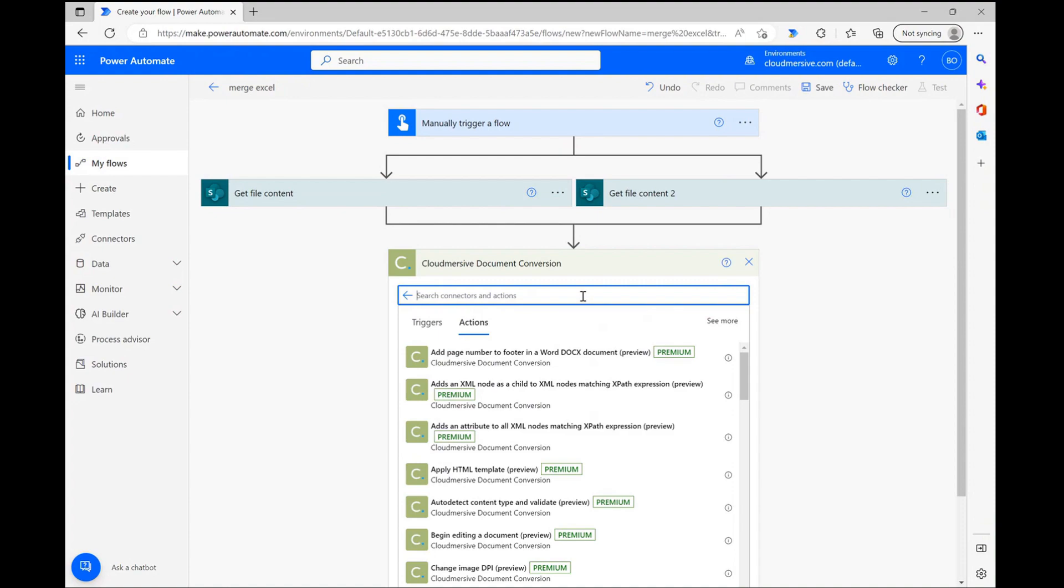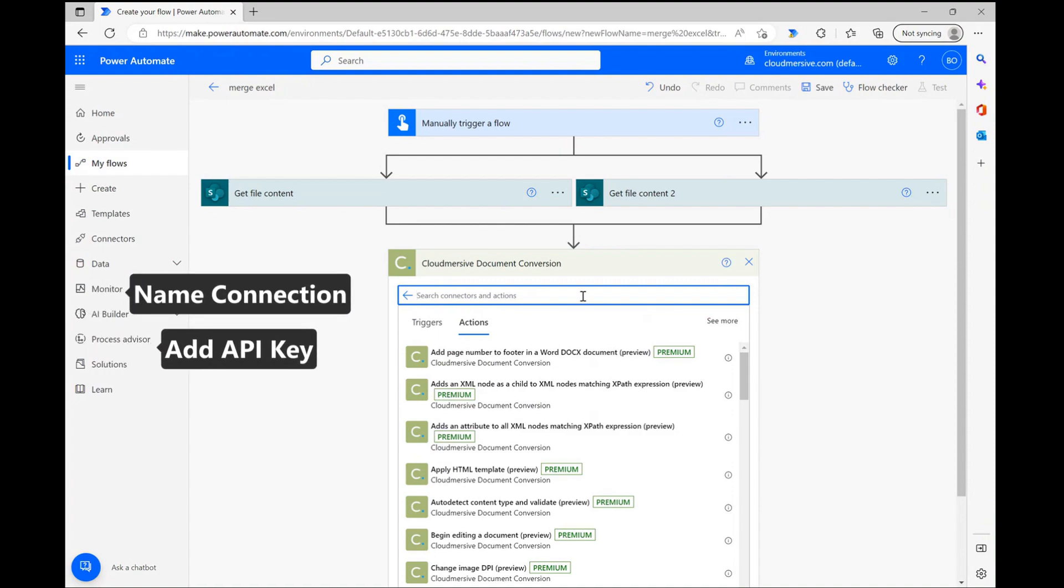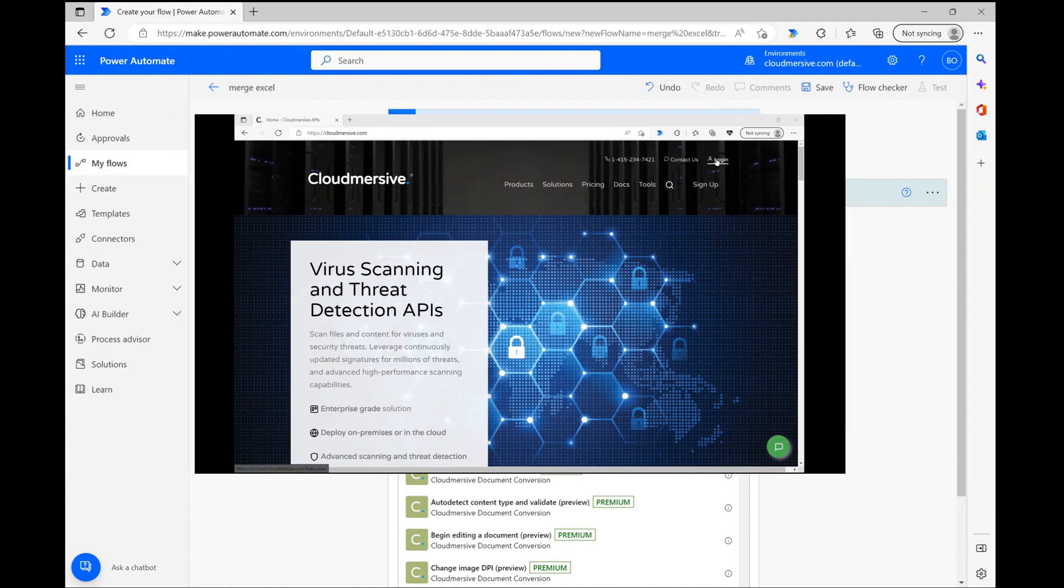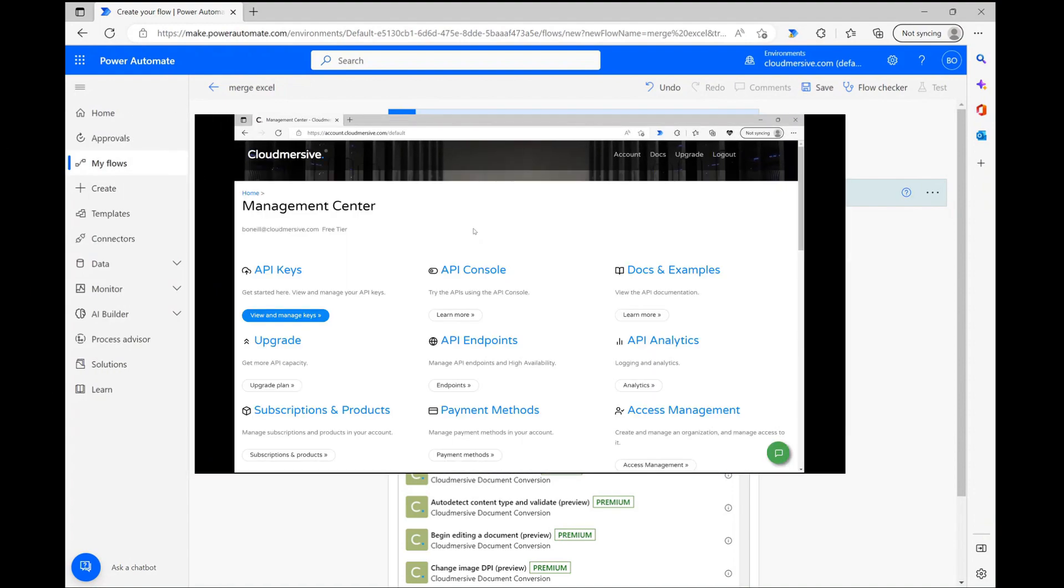If it's your first time using this connector, you'll be asked to name your connection and supply your API key before accessing the connector actions list. You can use this connector for free with a limit of 800 API calls per month by registering a free account on our website. Just so you know, once you reach that free API limit, your total will reset the following month.